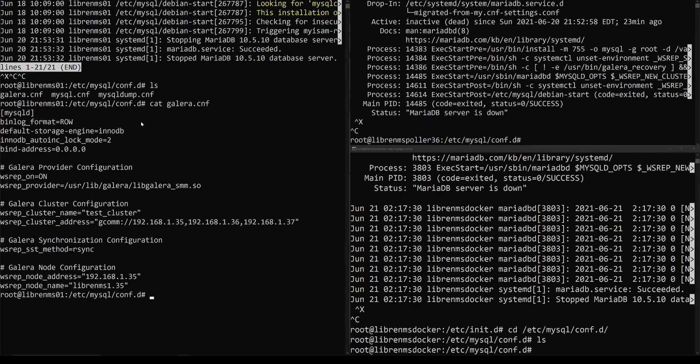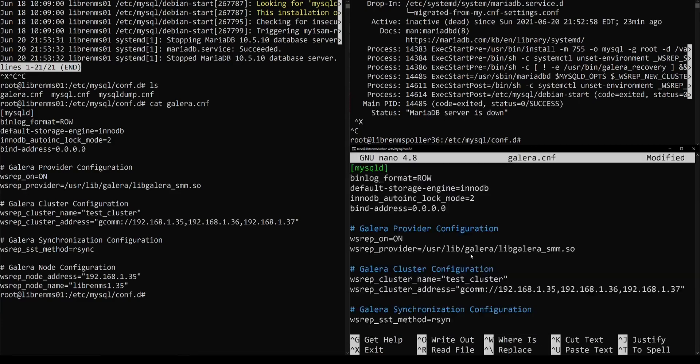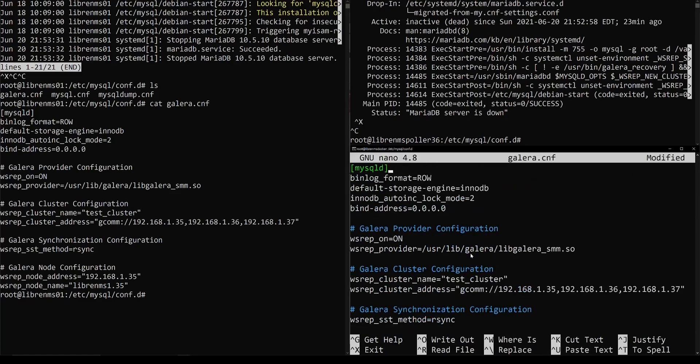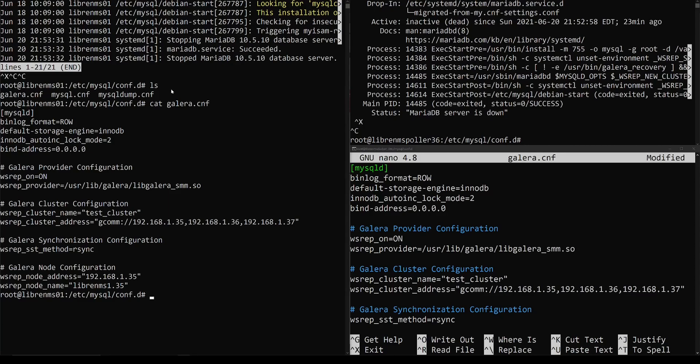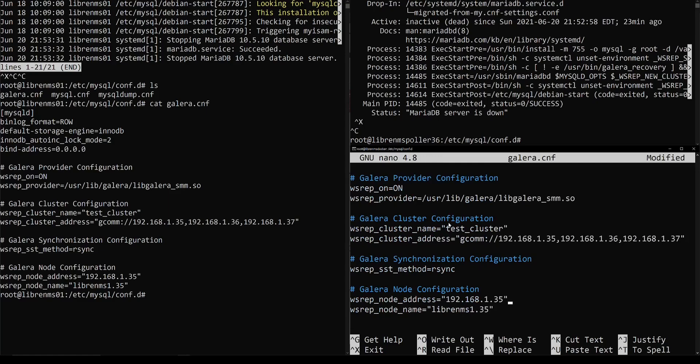This is my Galera config file on this other server here. And it's pretty much the same. We just need to edit the node address here at the bottom. Basically each one of these servers where MariaDB is installed is going to get one of these Galera config files. And most of this is going to be the same. Most of the things you're going to have to set here are this cluster addresses. These are going to be all the IP addresses of your MariaDB servers. So this is 35, I believe. This is 36 and this is 37. All three are listed there.